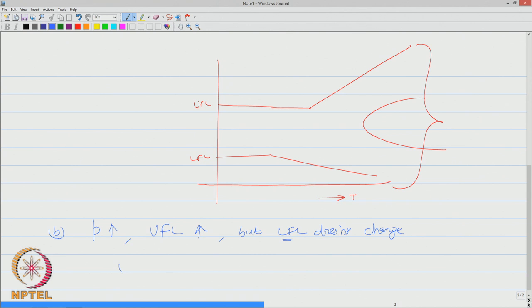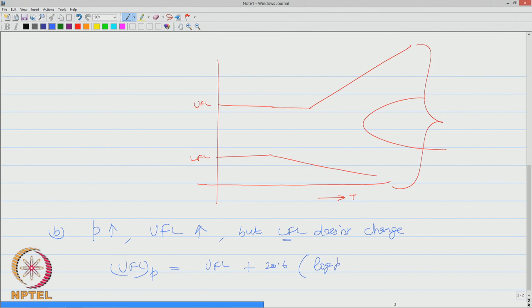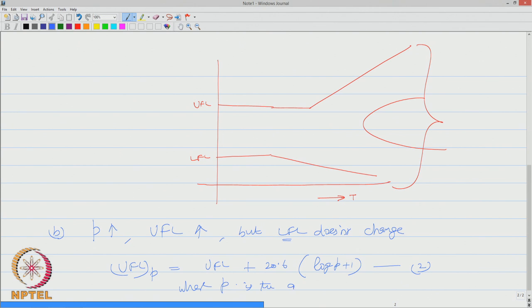So, upper flammable limit at any pressure P can be given by upper flammable limit of the mixture at atmospheric pressure plus 20.6 log P plus 1. That is the second equation we have, where P is the absolute pressure in mega Pascal.